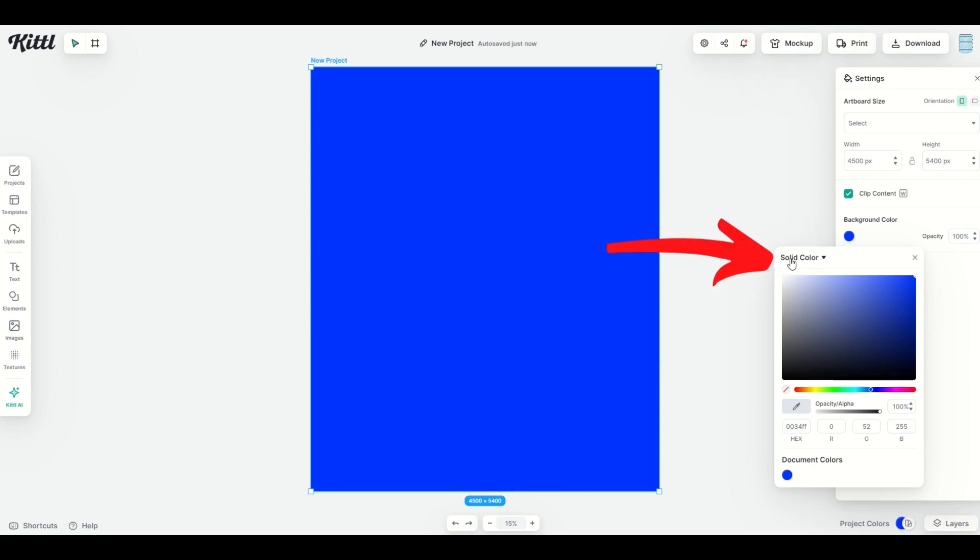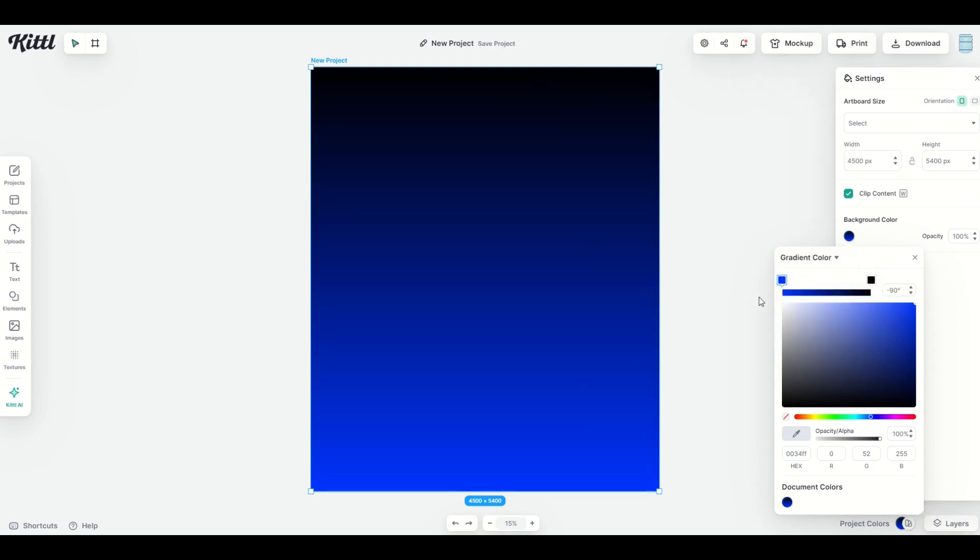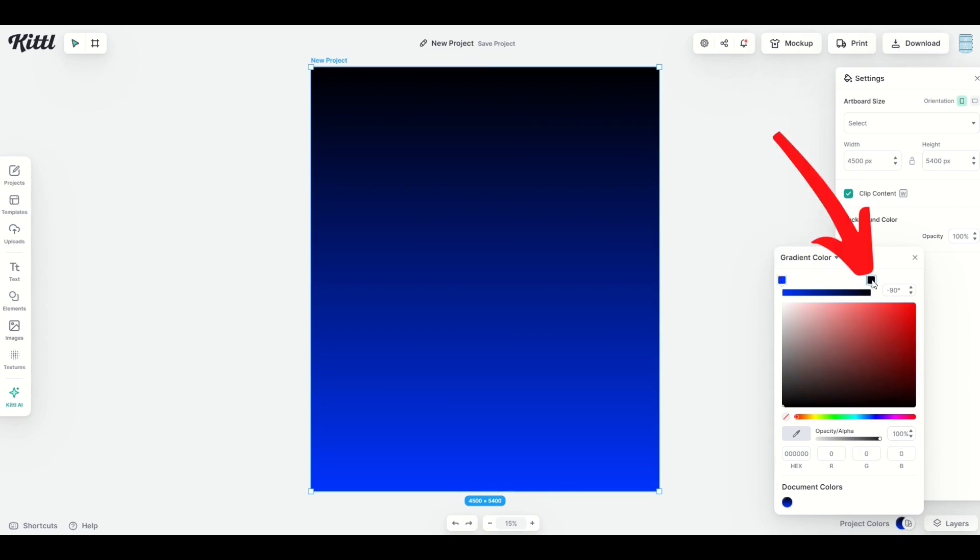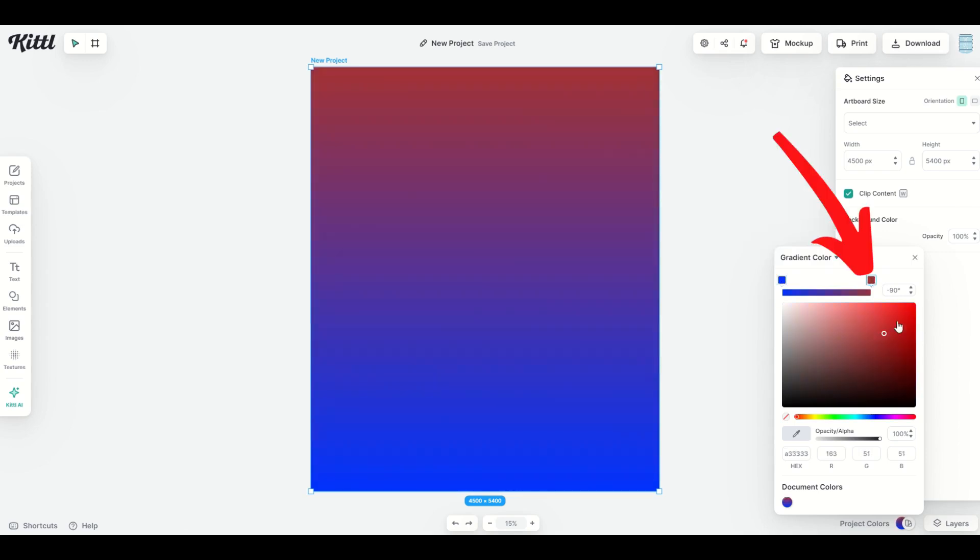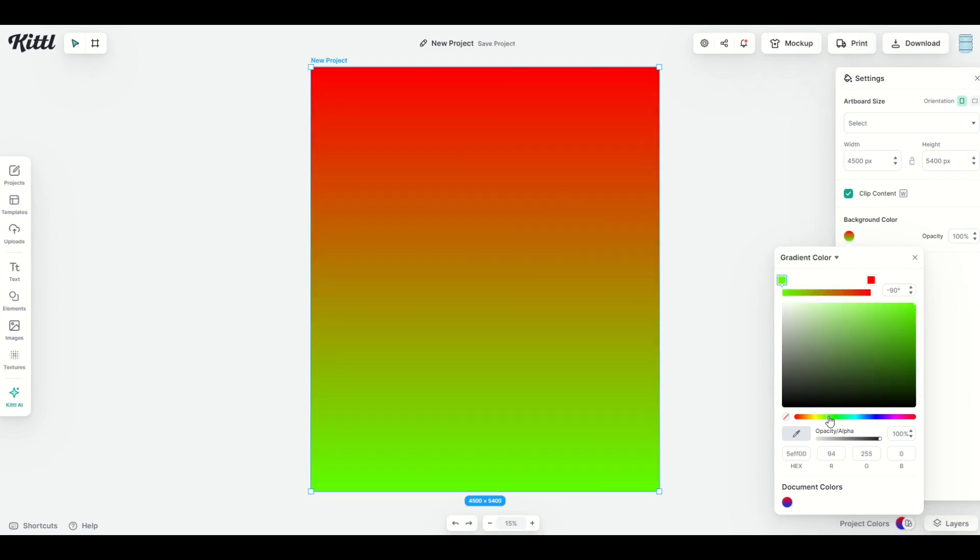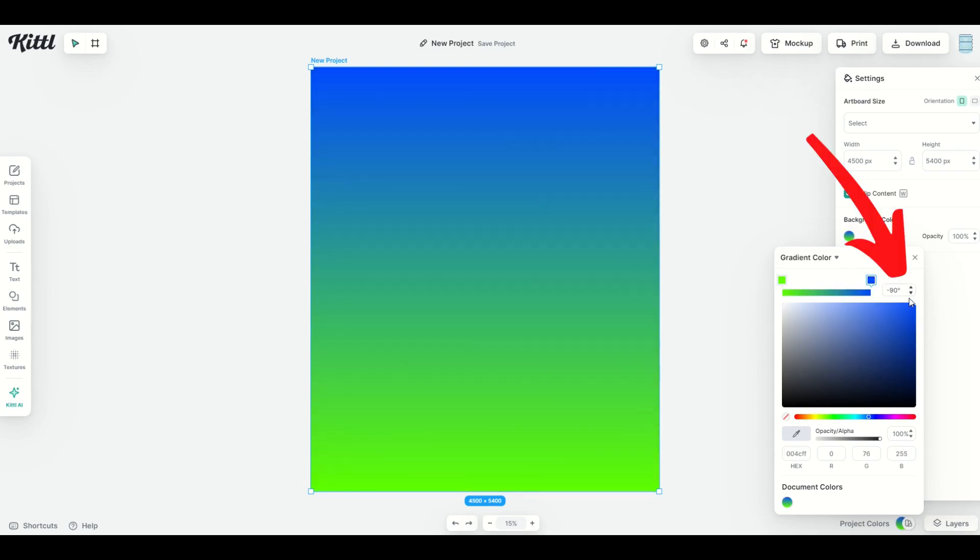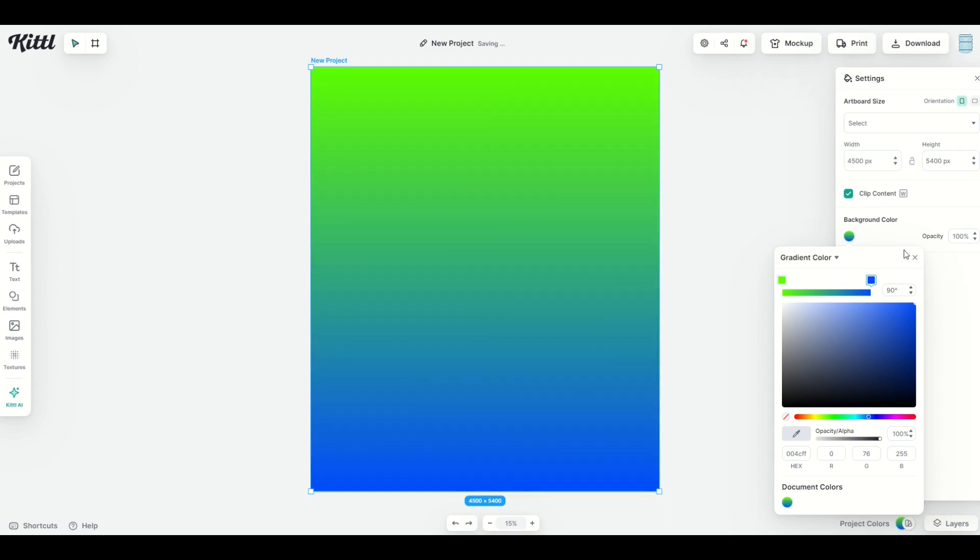But there's actually a way that you can make this a gradient color as well. Right here where it says solid color you can select it and you can go to gradient. And now what will happen is you'll have two spots. On the left is blue and on the right when I click the black I could change it to red for example. So you click the left and you could change it to whatever color you like. Click the right and you can change it to whatever color you like. There's also a little angle right here. Right now it's set to negative 90 degrees. If I were to change that to positive 90 degrees you'll see that it flips it. So it's just a rotational thing.